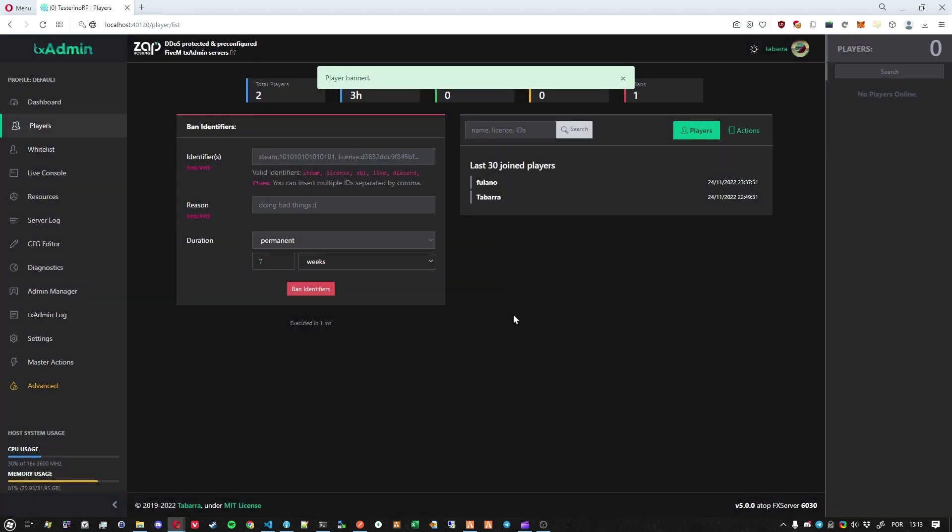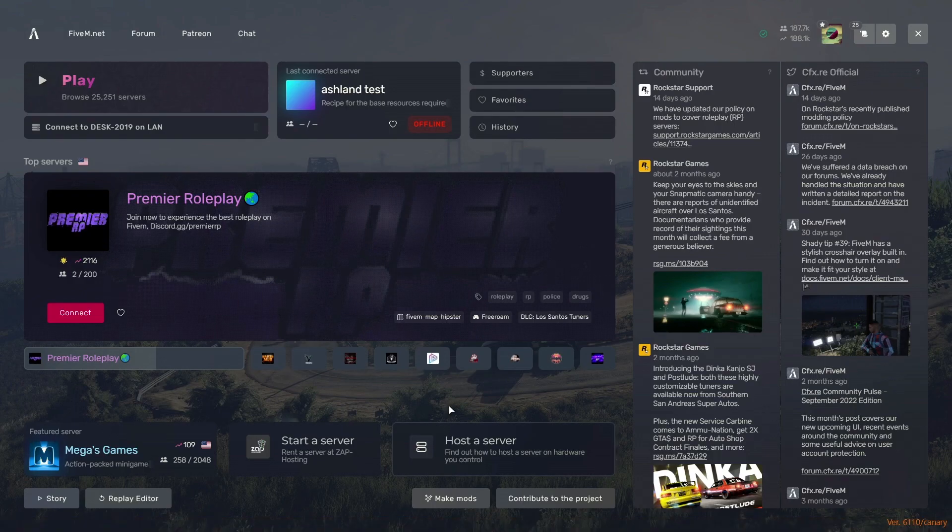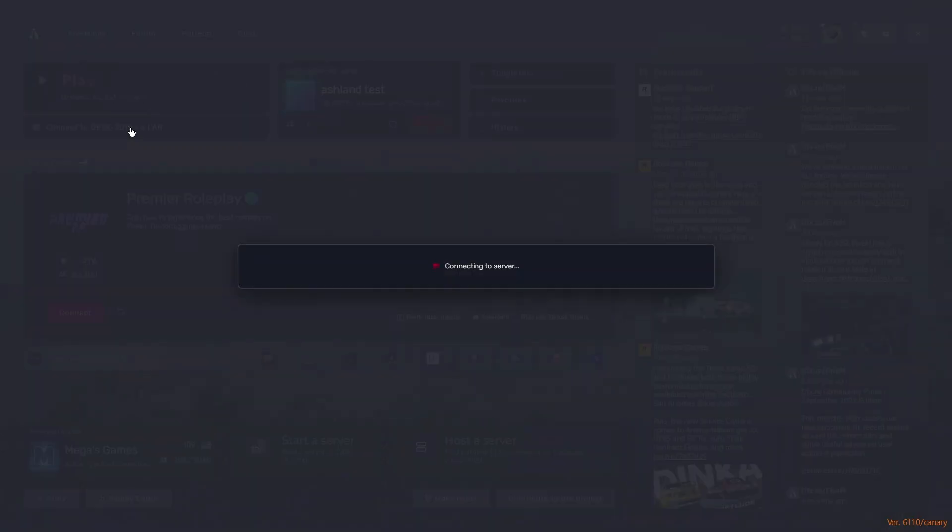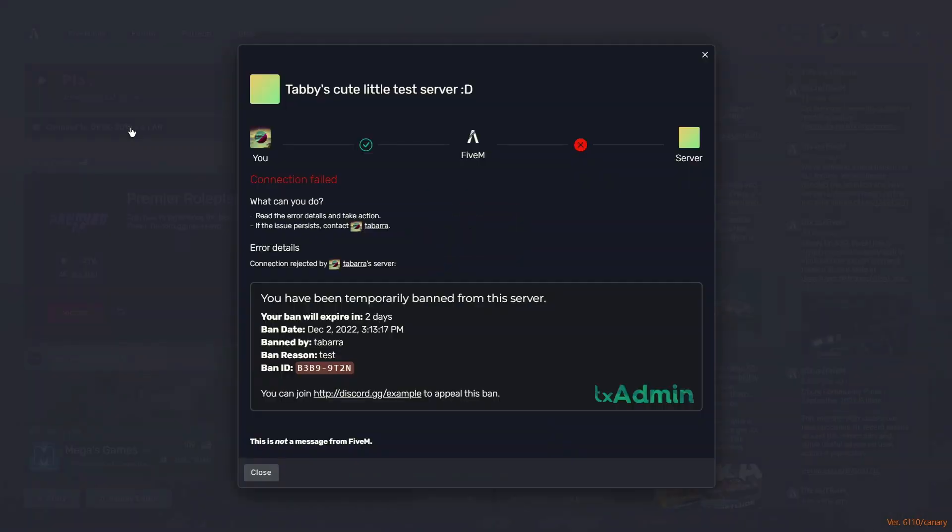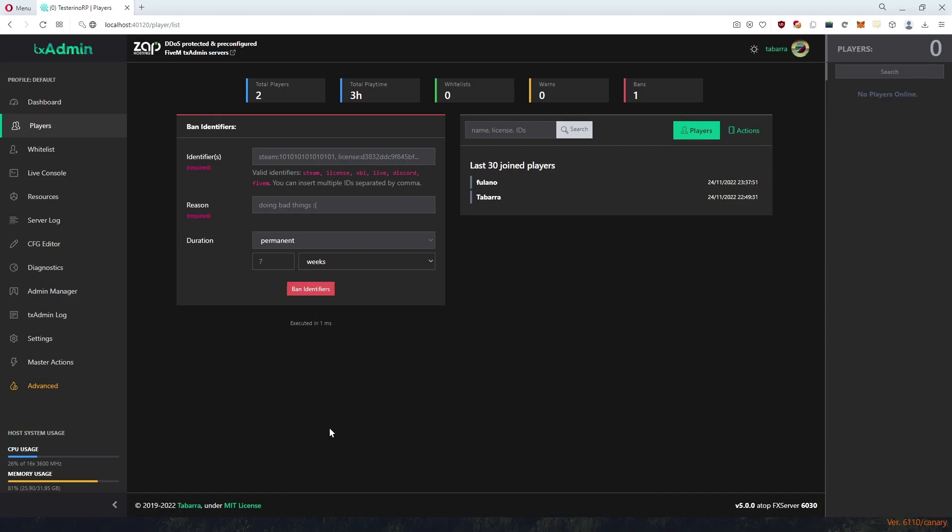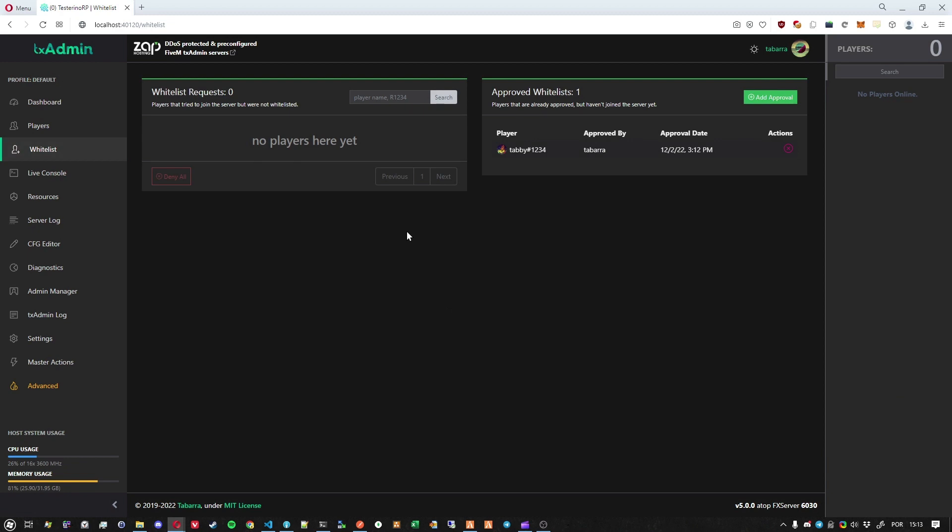Okay. And now when I try to join, I will have the new ban message. And again, you can customize this message down below. Okay. But the player is still here pending join because he has not joined yet.